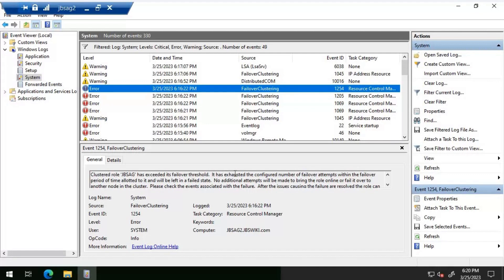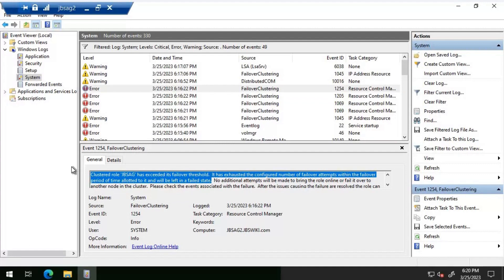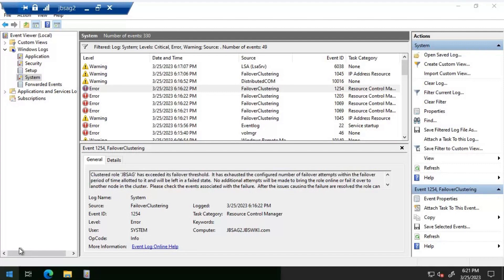Event ID 1254 states that the clustered role JBS AG has exceeded its failover threshold — it has exhausted the configured number of failover attempts within the failover period allotted to it and will be left in a failed state. This explains why the automatic failover did not happen: we exhausted the configured number of failover attempts, so the availability group was left in a failed state instead of failing over.